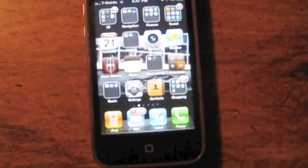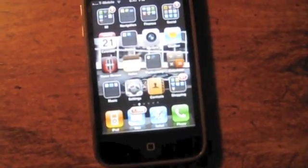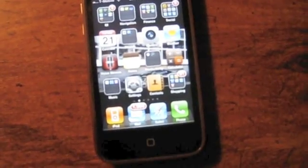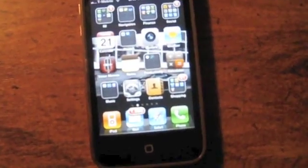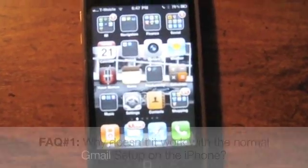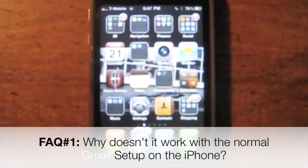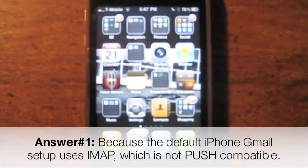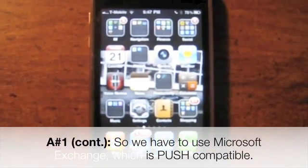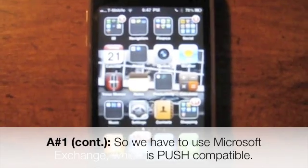I looked at other videos on this topic and there were some frequent questions, so I'll answer those. First: why doesn't it work with a normal Gmail setup? Because Gmail uses IMAP - it doesn't use push email. You have to go through Microsoft Exchange to have push email set up.